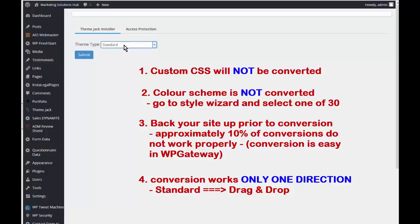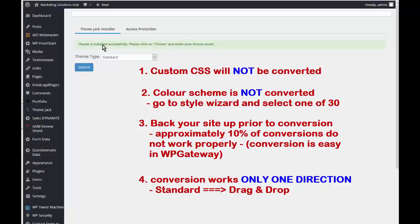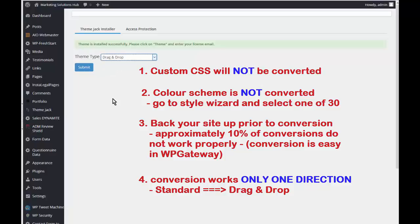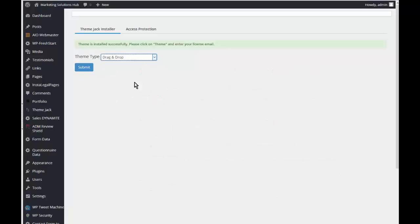The first thing we do is select Standard and click Submit. This makes sure that the theme is updated to the latest version. Then as the next step, click the drop-down arrow, select Drag-and-Drop, and click Submit.